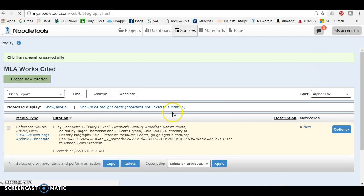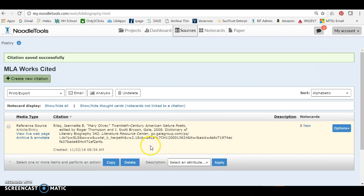This is what the citation looks like when it's all finished. Thank you very much. Happy citing. Thanks.